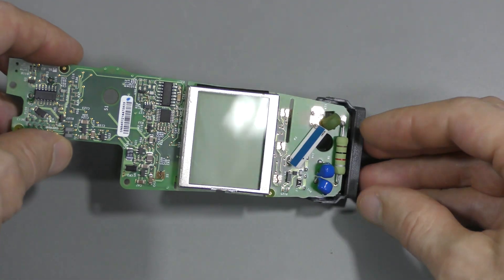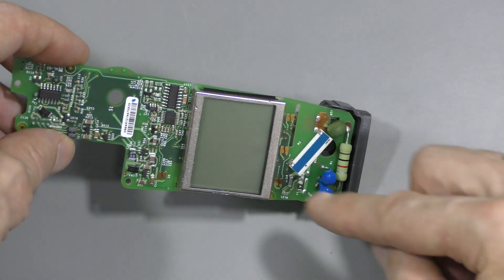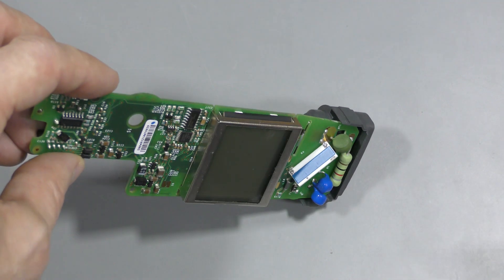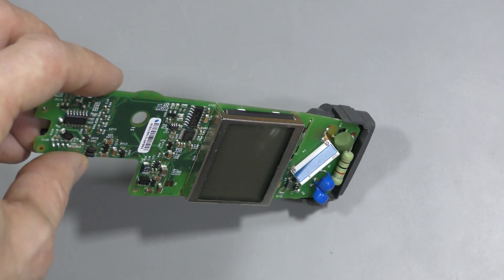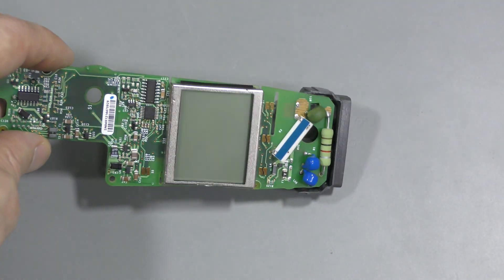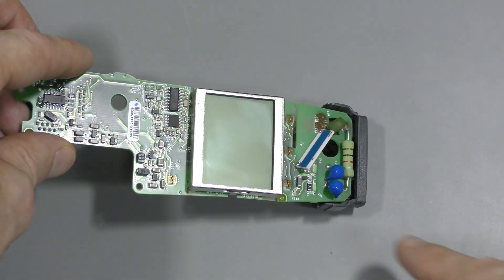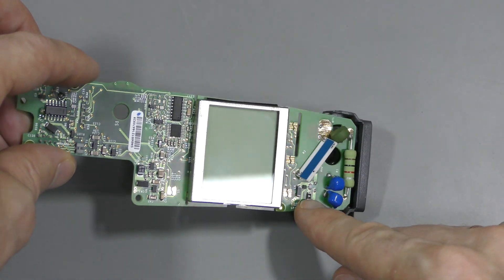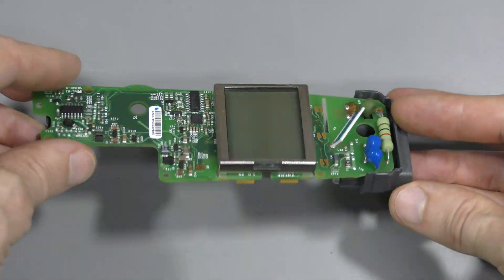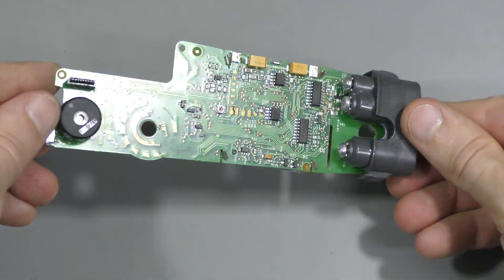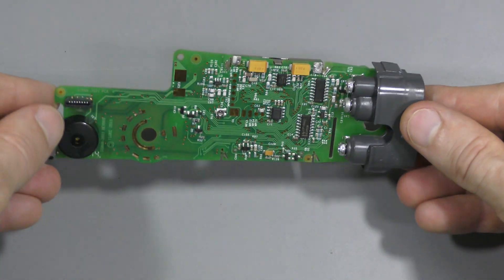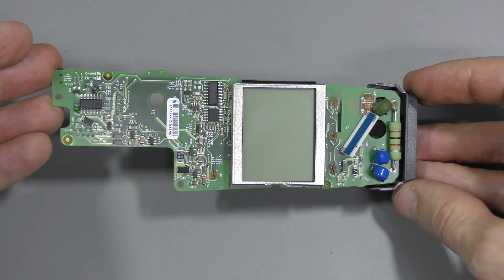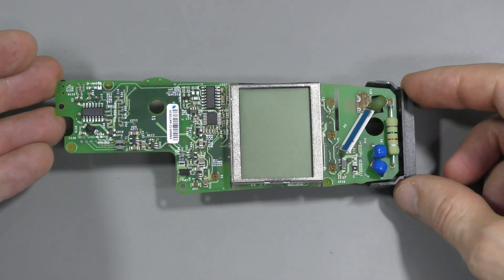I guess there must be a big chip controlling all this under this LCD. Some input protection here. Look at this precision high voltage resistor on ceramic substrate. Poly fuse here. Everything looks great. I don't see anything obviously wrong so far.